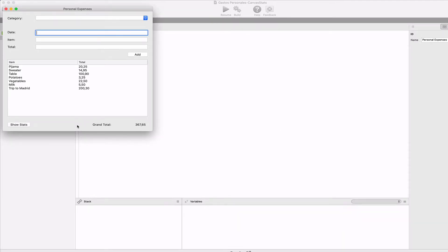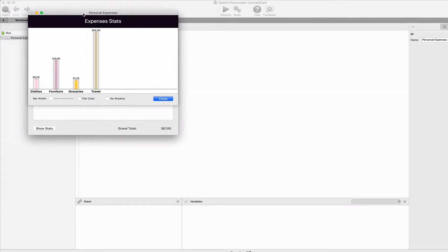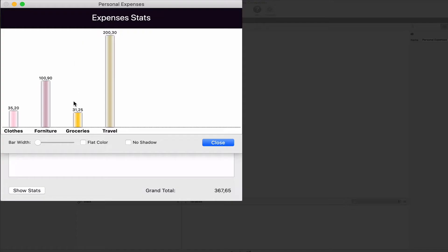In this tutorial, we're going to continue working in our Personal Expenses app. We already know how to save and retrieve the expenses data from the disk. And in this chapter, we're going to see how to display the total expenses by category using a graphics bar chart.